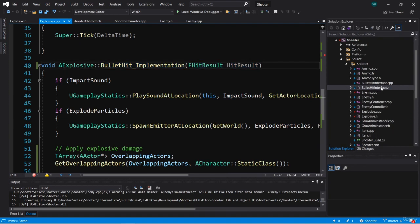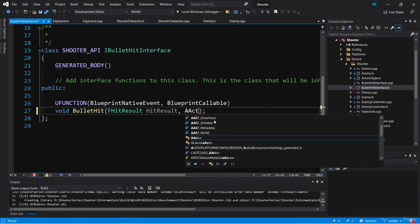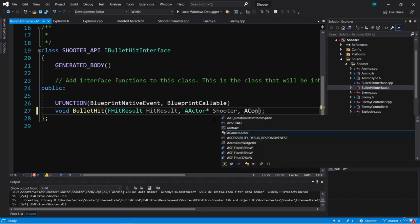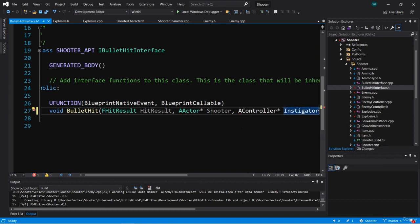Here we have our bullet hit interface and we have a single function bullet hit. We need to add a couple of input parameters so that whatever gets hit by the bullet has the right information. I'm going to add an AActor and call this shooter — this will be whatever shot the thing that got hit. Next, I'm going to add an AController and call this instigator, which will be the controller of whatever shot the thing that got hit.